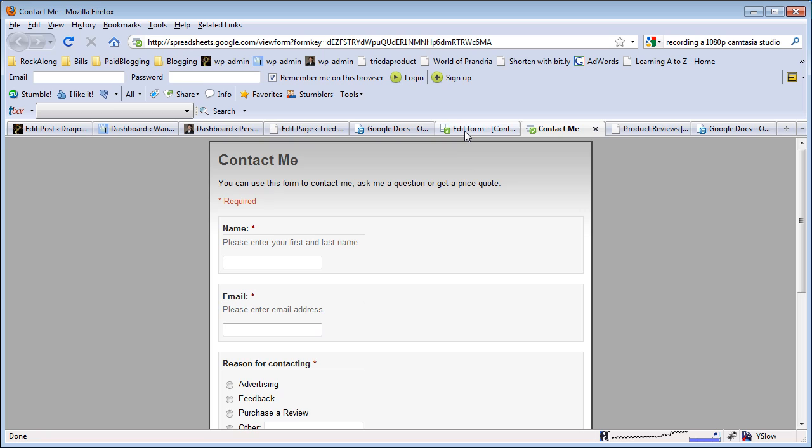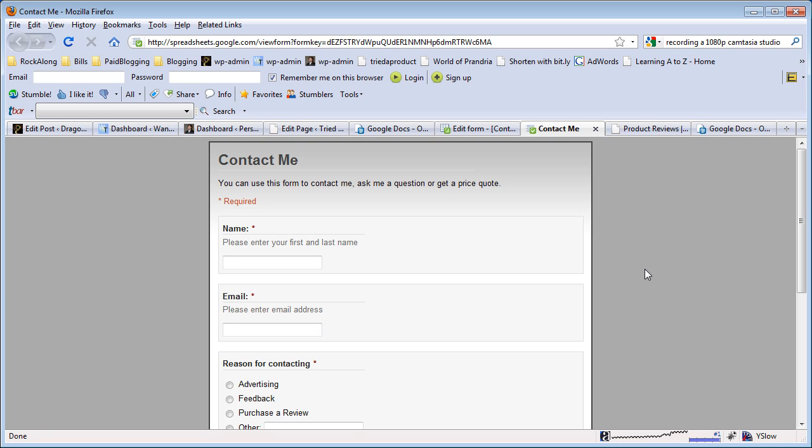I find that really good because that means everybody who contacts me, whether it's on my justinjermino.com, my wandertrust.com, or my dragonblogger.com, all those submit buttons go into the same spreadsheet. So I know who contacted me, what blog they used, what they requested, and it's a really good way to keep track of all your users who try to submit feedback or contact you. This has been a Dragon Blogger video presentation of Google Docs and using the forms in a WordPress blog. Let me know what you think. Thank you, bye-bye.